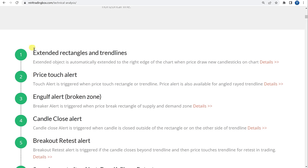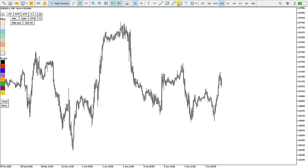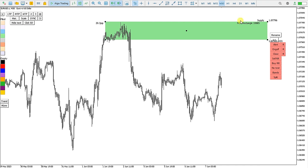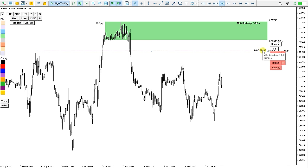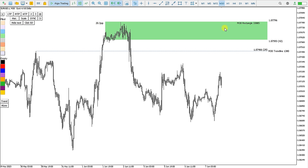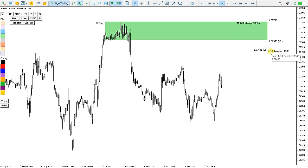Let's begin with the first point: Extended Rectangles and Trendlines. I will select the Rectangle Tool, draw one rectangle into my Supply Level, and click this button to extend it — so this is now an Extended Rectangle. I'll also show for the Trendline — I draw a trendline from this point and extend it. For the rectangle I can see its size in pips, the name, and the prices. In the bracket is the pip distance from the current price. For the Trendline it is similar: the price, the pip distance in brackets, and the name.